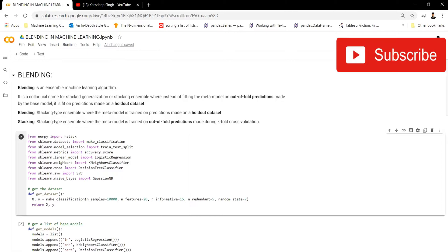There are primarily two differences between blending and stacking. In stacking, we have a base model and a meta model. What happens in stacking is: we take the dataset, split it into train and test, then take that train data and split it into k-folds. We pass those k-fold datasets to the base model, get all the predictions for each fold, stack them into a dataset, and then pass that prediction dataset to the meta model for the final prediction. We never touch the test data during training.